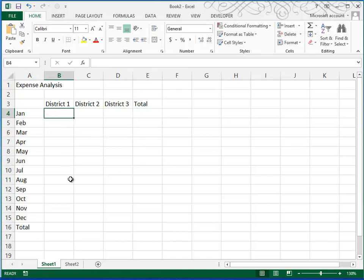And moving to B4, I'll go ahead and type the numbers in. I'm going to shut the video off for a minute until I get that typing done.